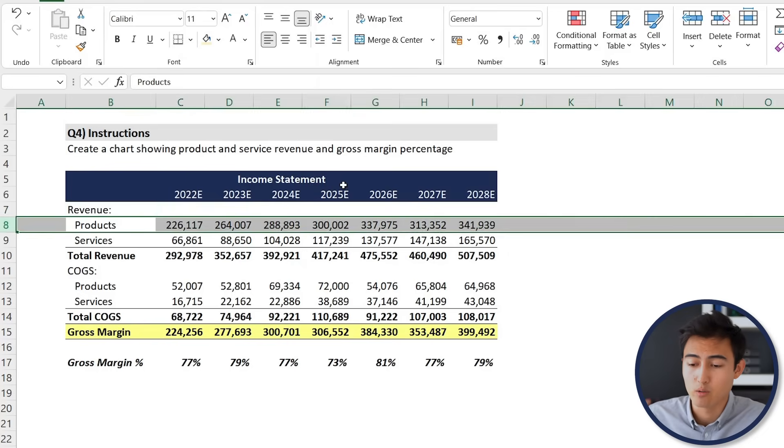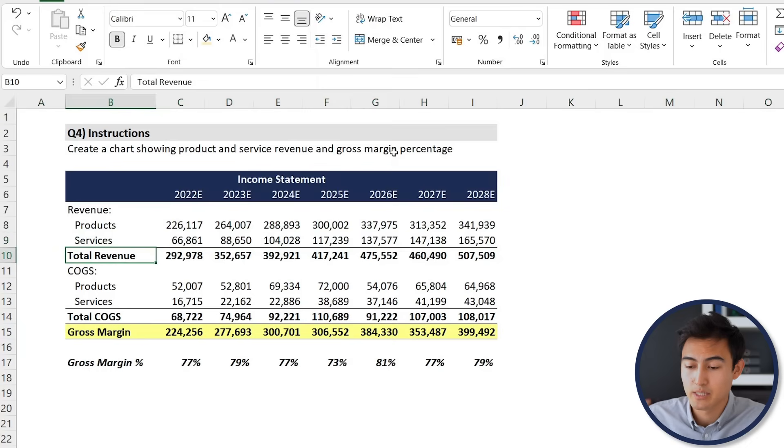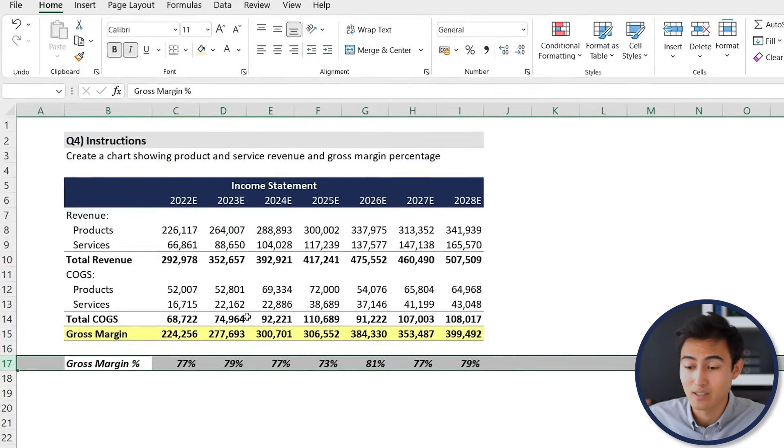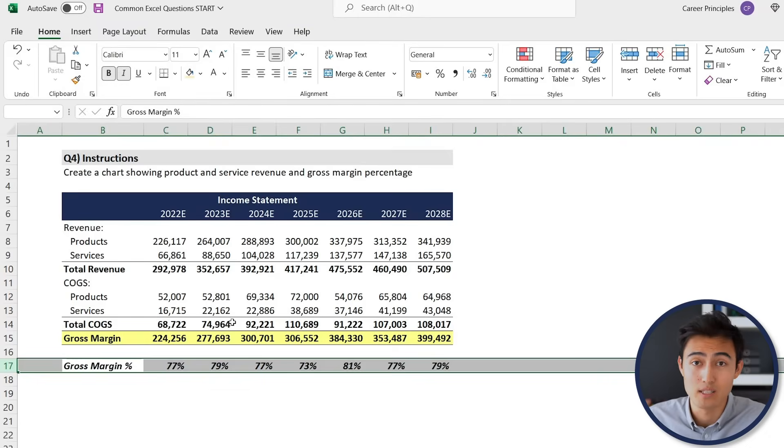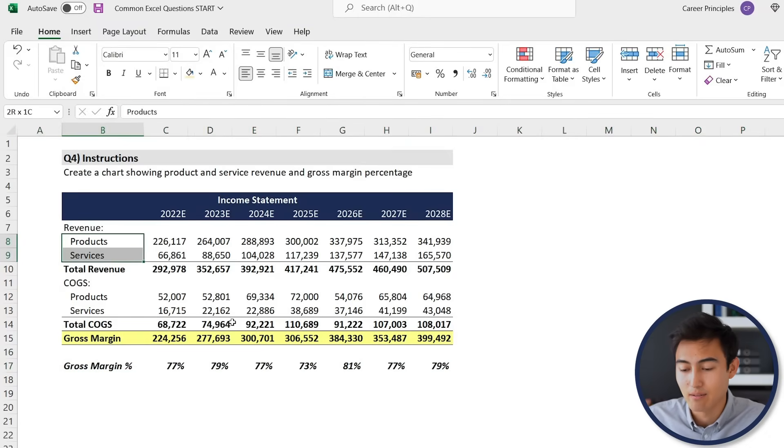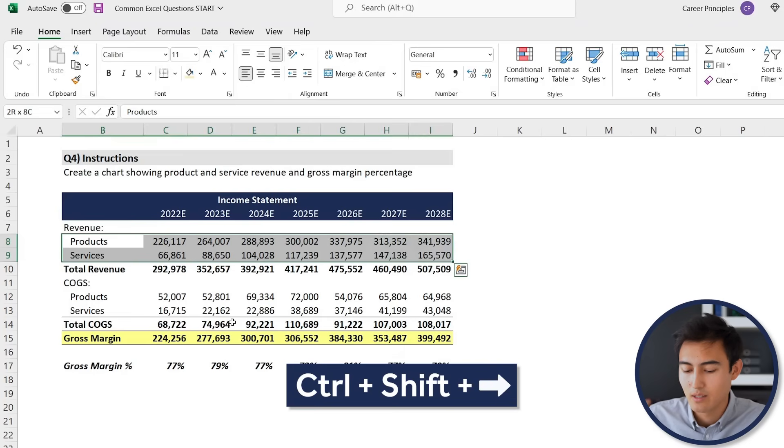Over here you can see that we've got an income statement where we have the revenue split into products, into services, and the last part, the gross margin percentage, is this percentage that we have down over here. I basically want to make a chart that's going to show all of these somewhat nicely.